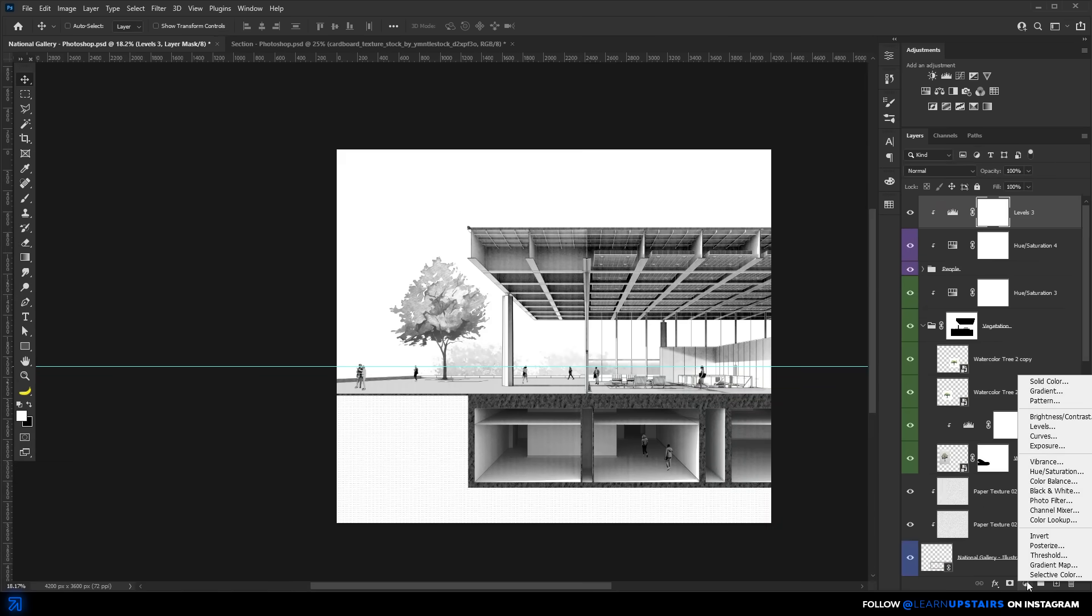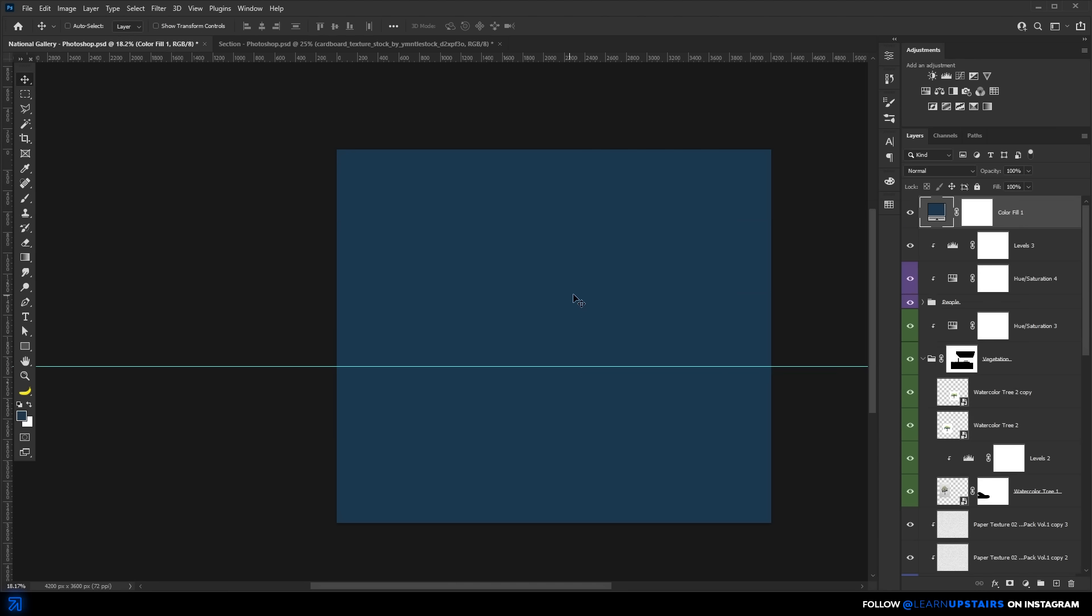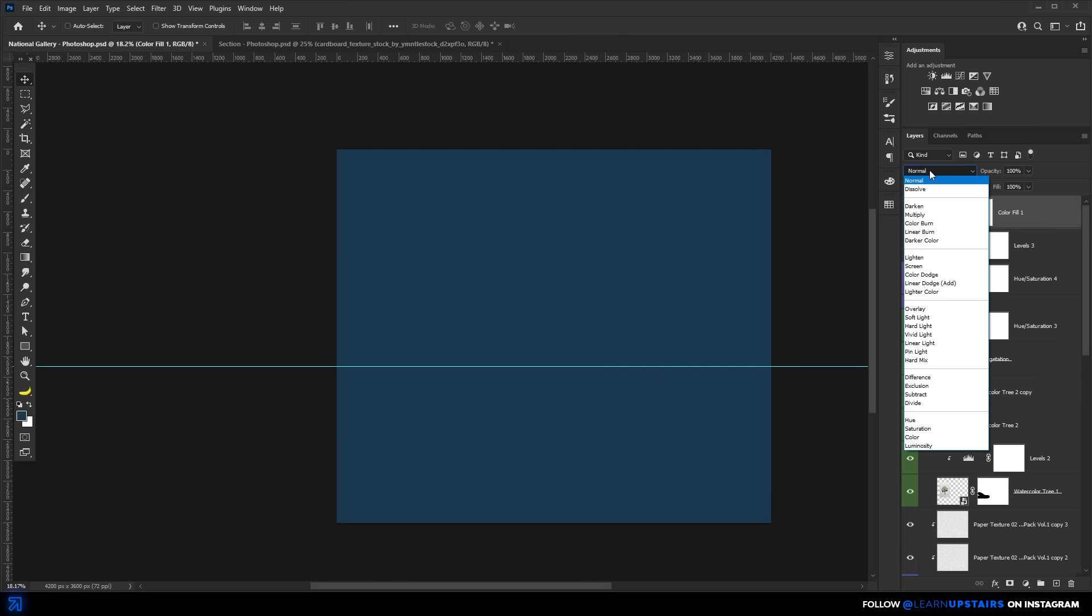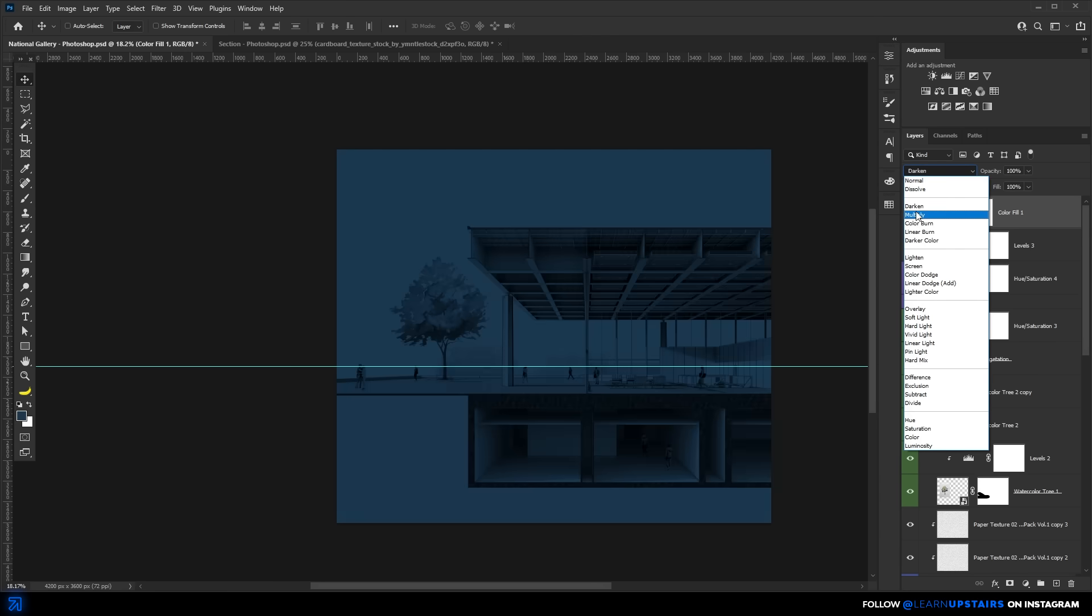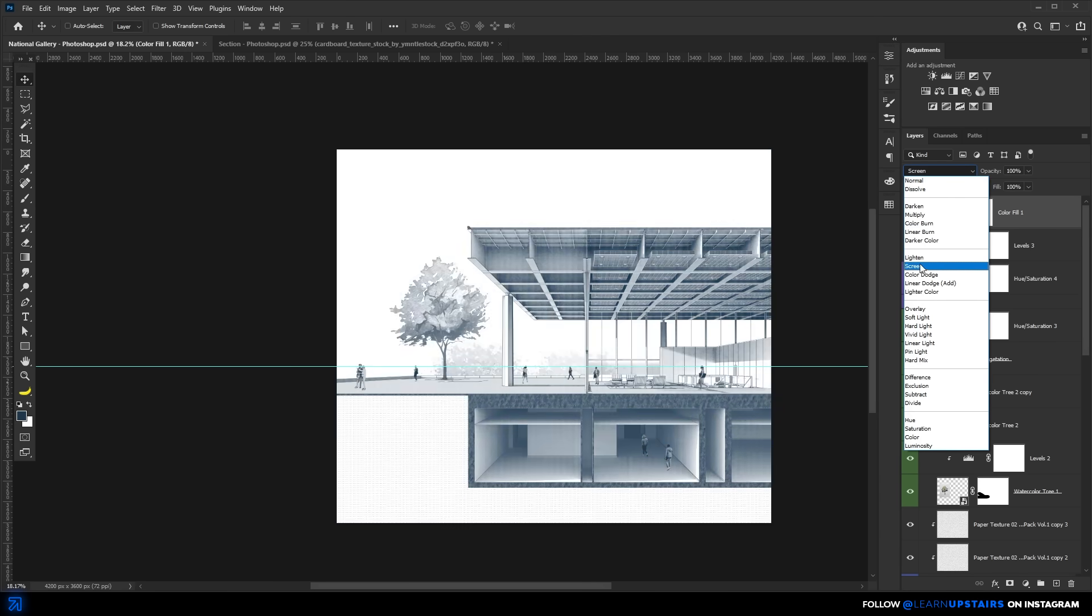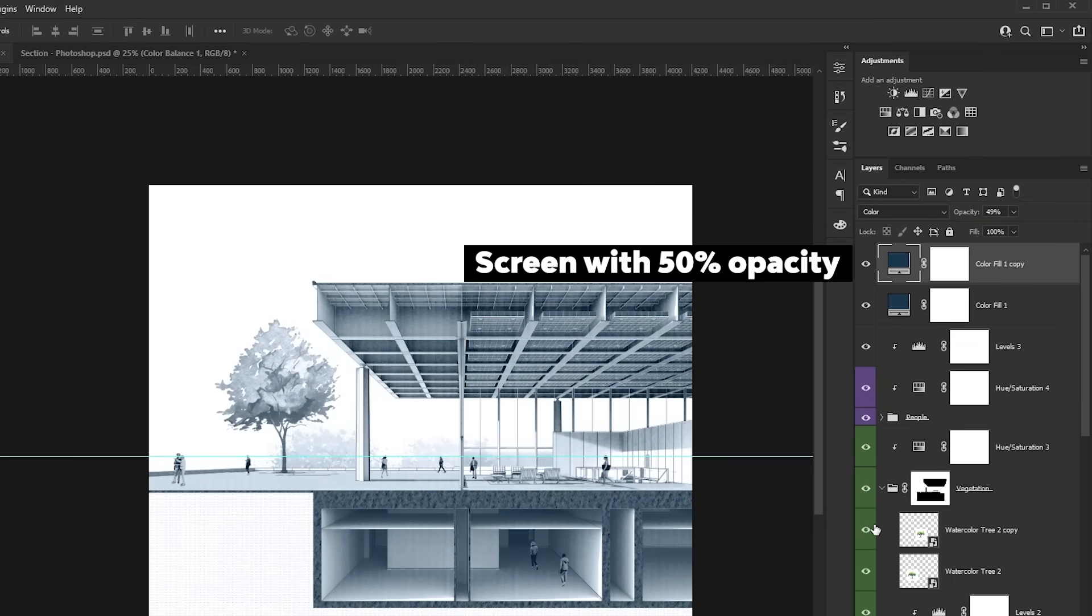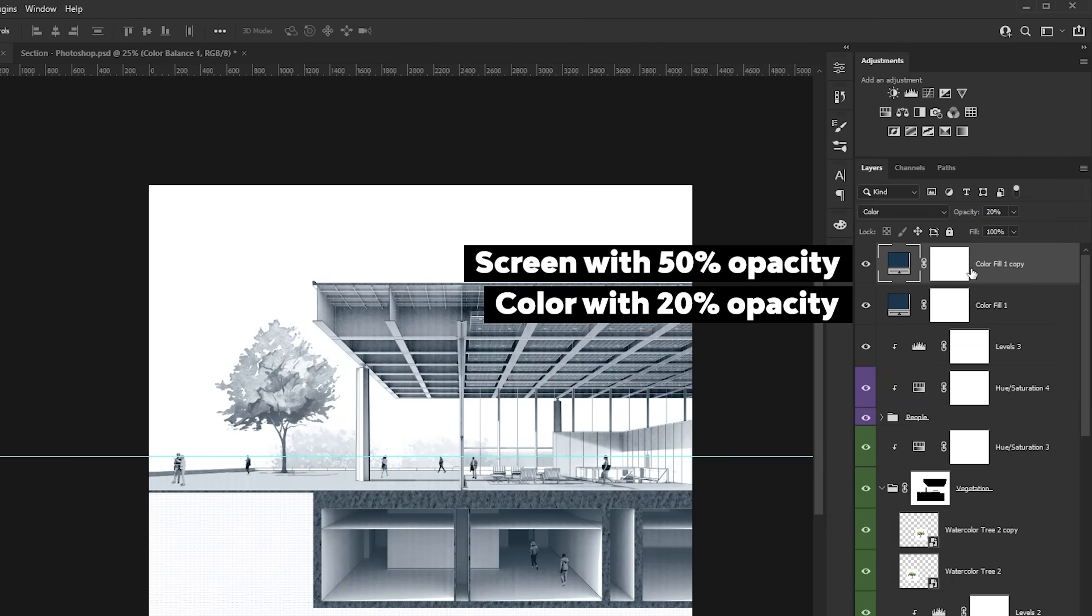And then two, let's add a slight tint to the whole drawing. Add a solid color or fill a layer with a dark faded blue or any color to be honest. And change the blend mode to color. Well, we can mix different blend modes actually. I tested here and screen with a low opacity and then color, also with a low opacity gives an interesting result.